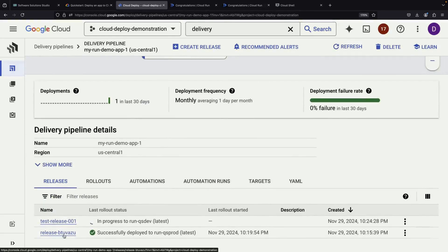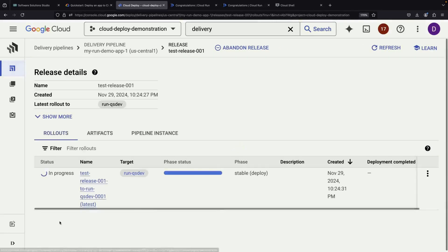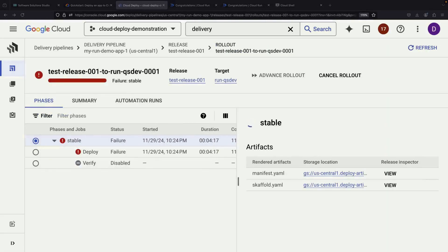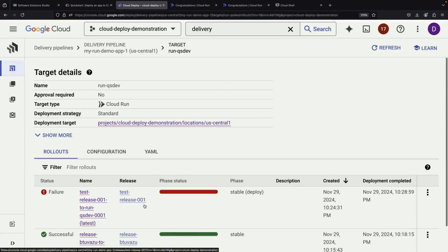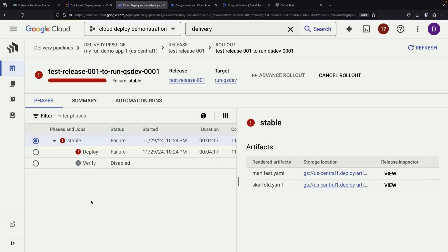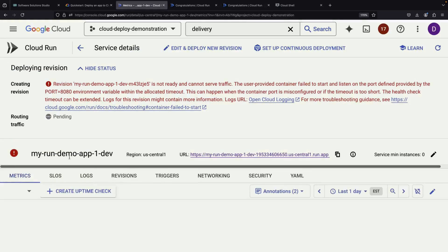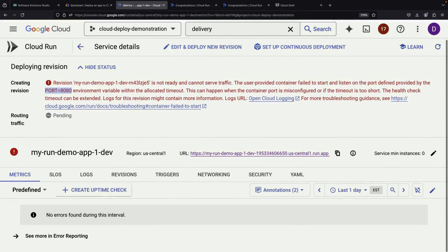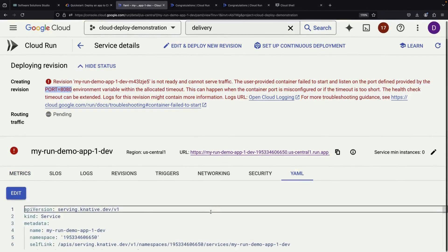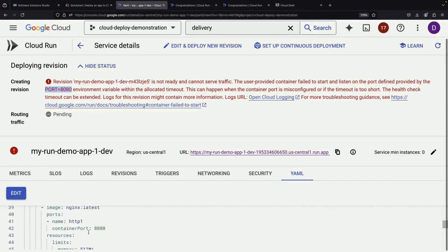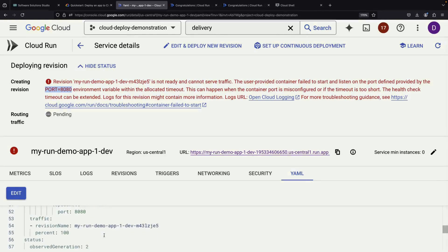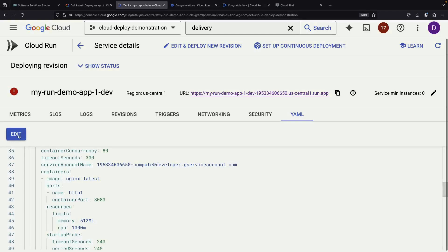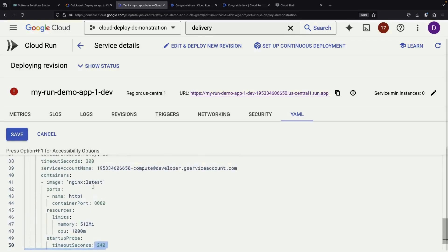When Cloud Deploy generates the configuration for us, it only covers the simplest release flow. But when we have a scaffold.yaml file and associated service configurations, we can customize almost anything. However, we might encounter an interesting error at this point, and that's actually a good learning opportunity. The issue relates to port configuration — Cloud Run services expect to use port 8080, but the NGINX container defaults to port 80. We can resolve this by adjusting our configuration, changing both the port and startup probe settings to port 80.